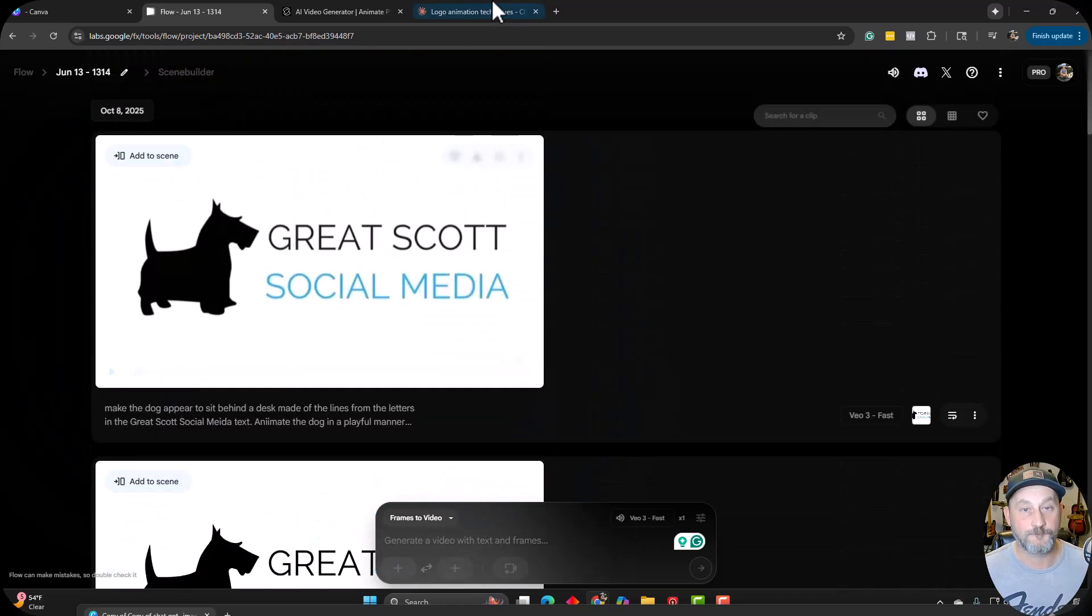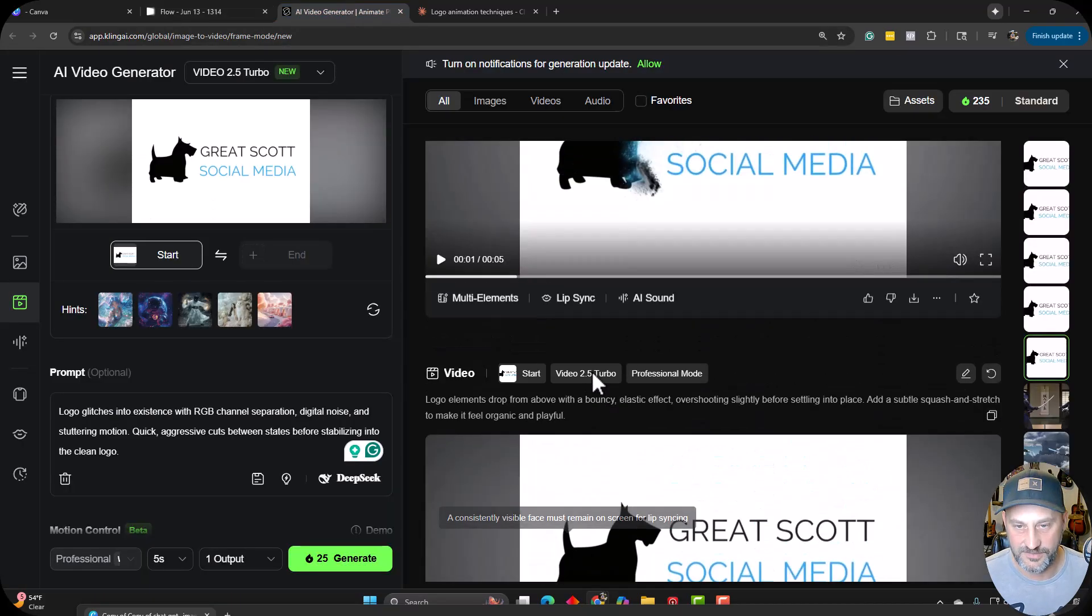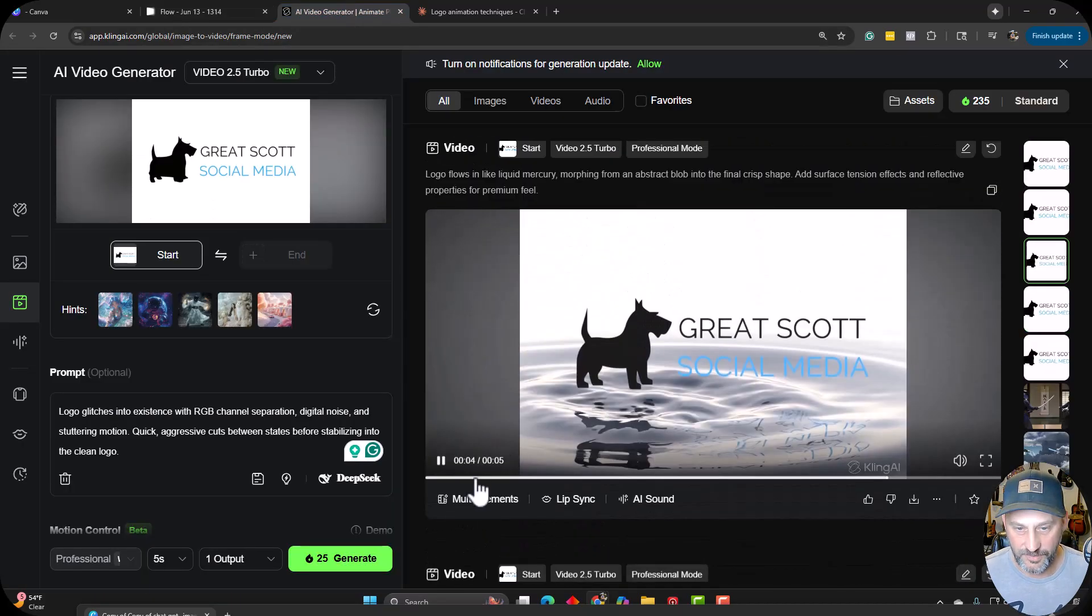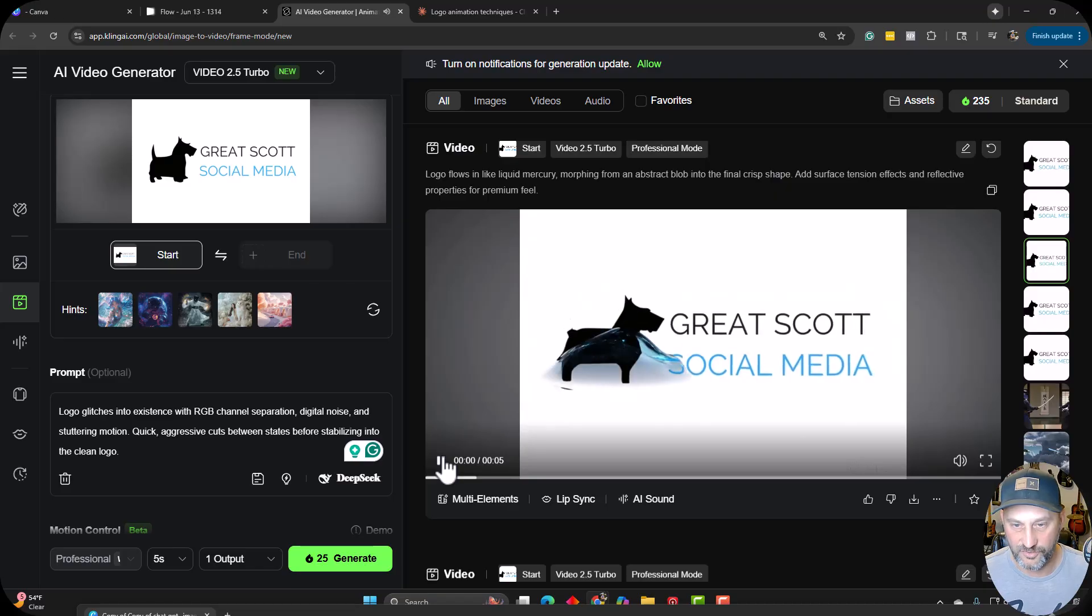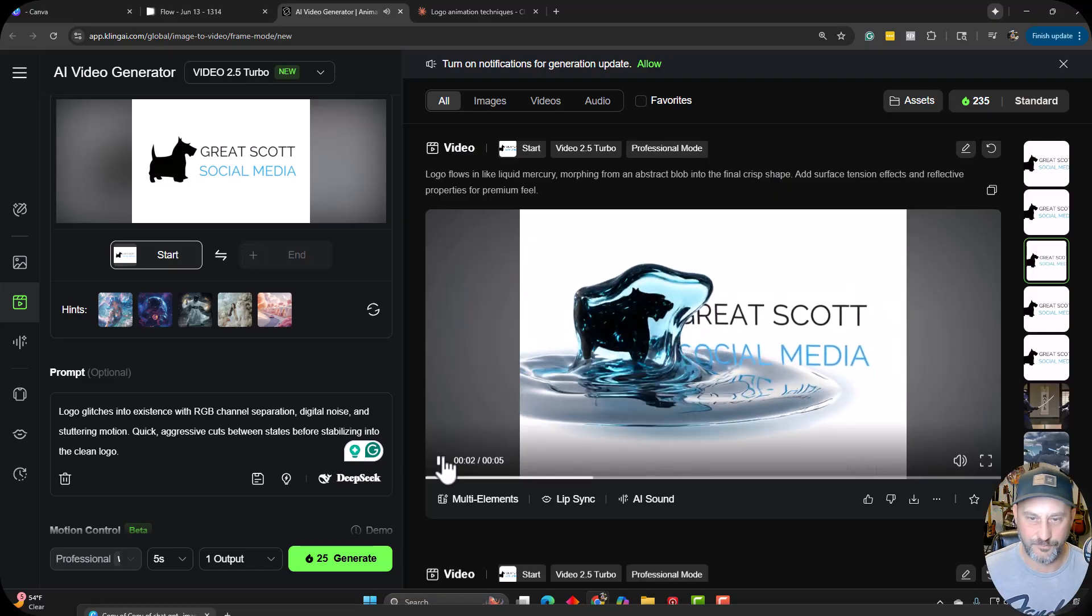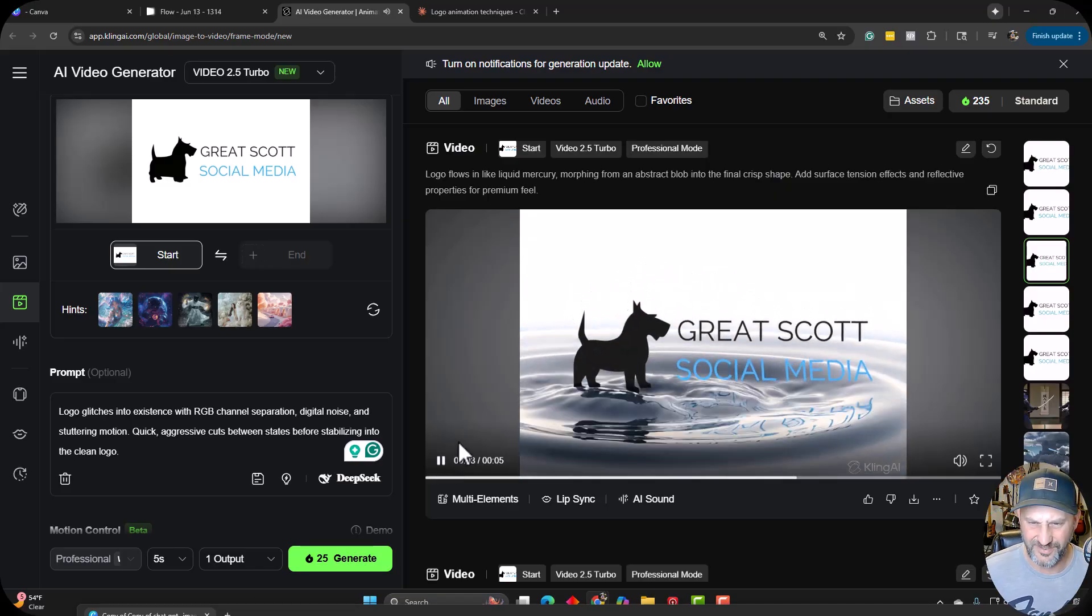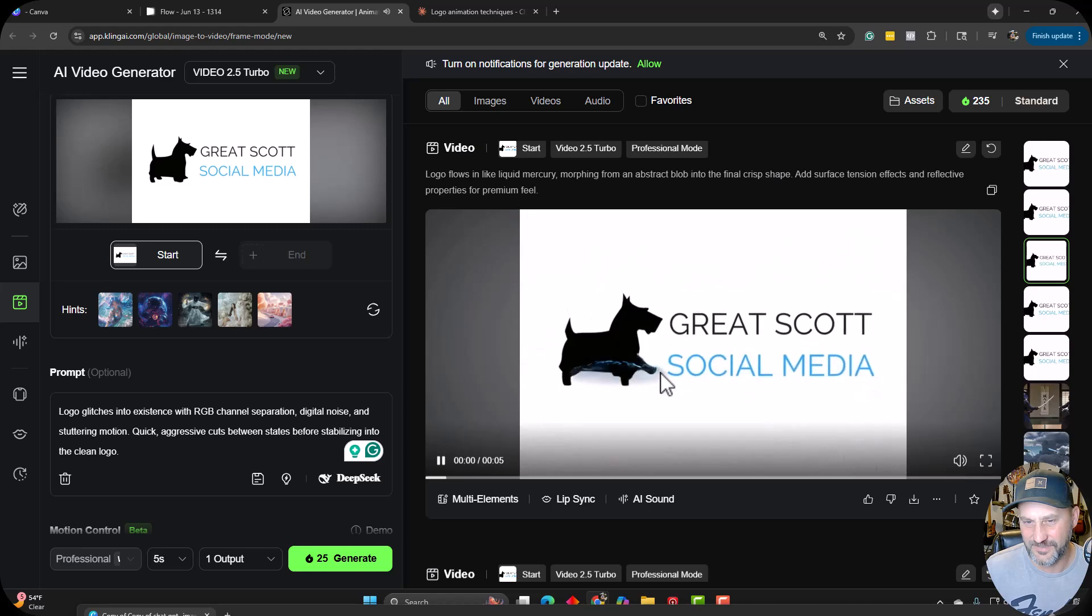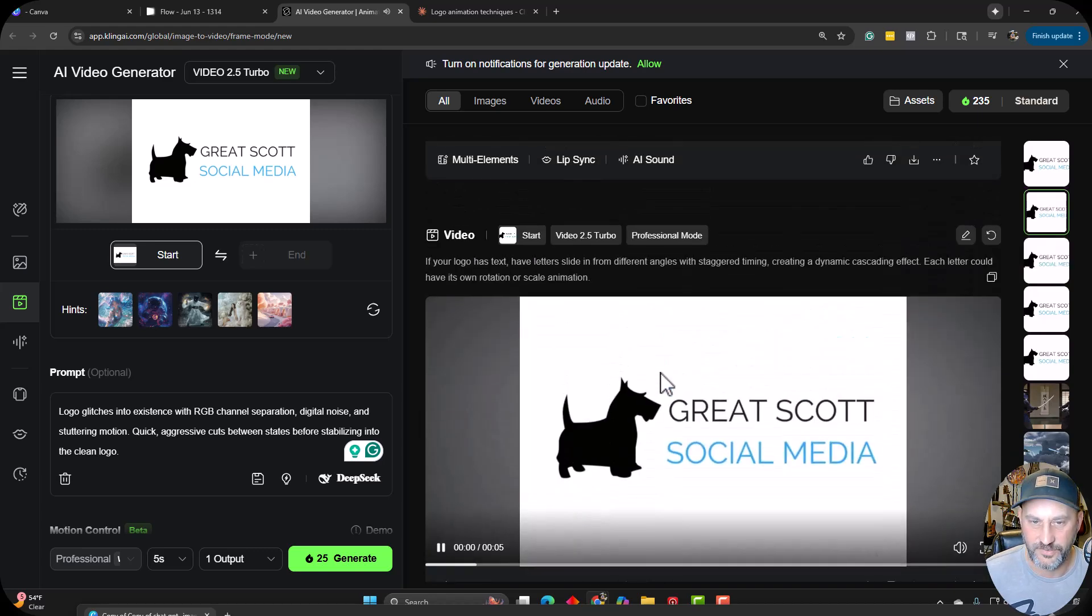Well, first, I want to show you Kling, how they did on some of these ones. Here's the letters rippling in, and it brought in like a water ripple, which is weird. So I kind of like that one. That one's got some interest to it. I think that might be the best one Kling did.